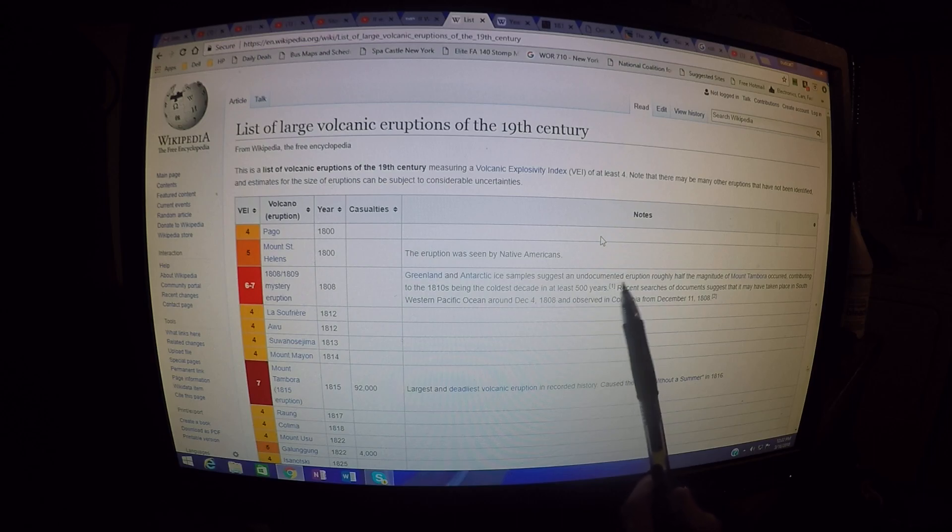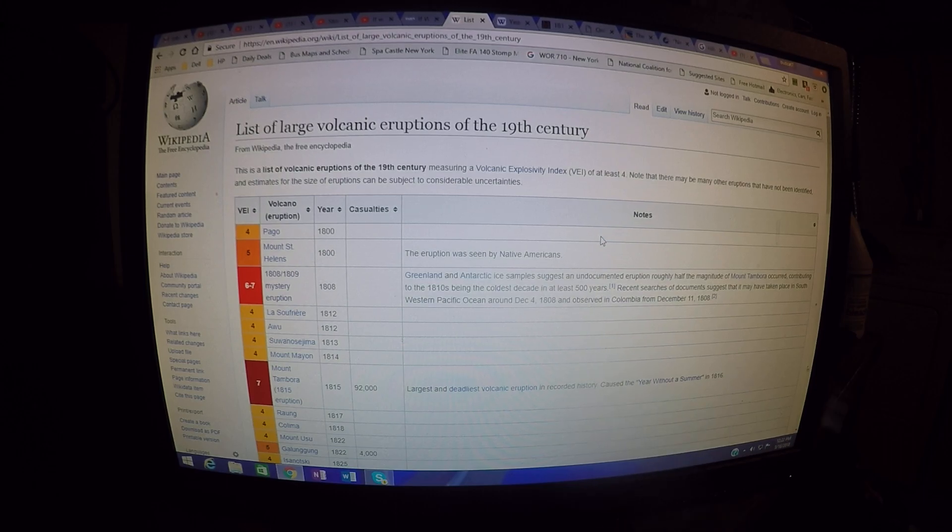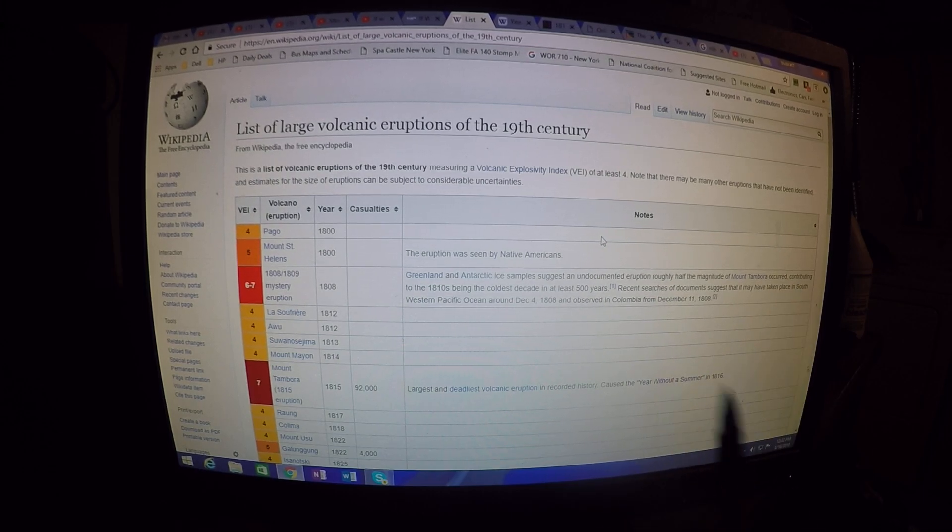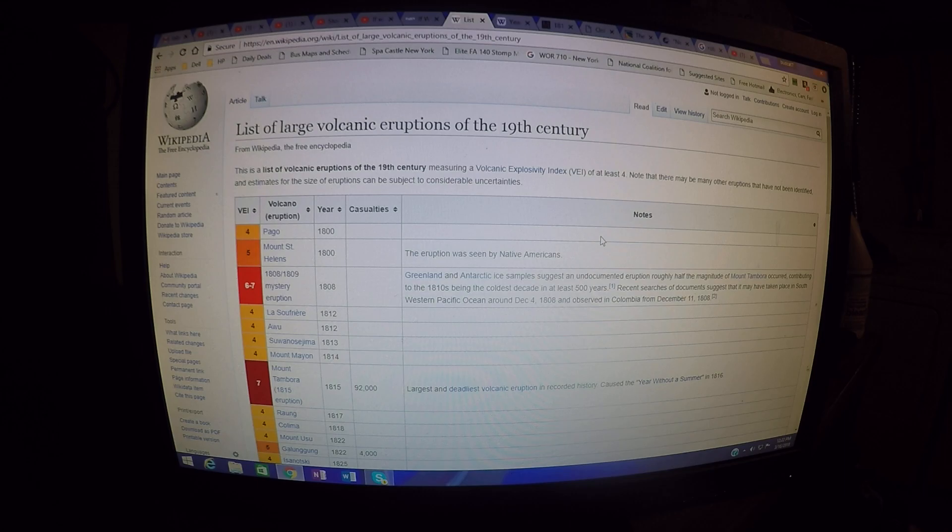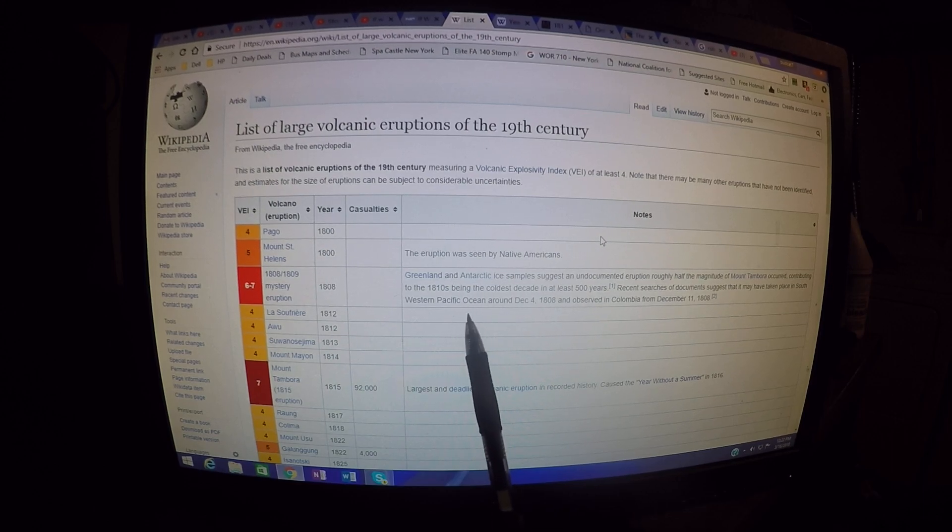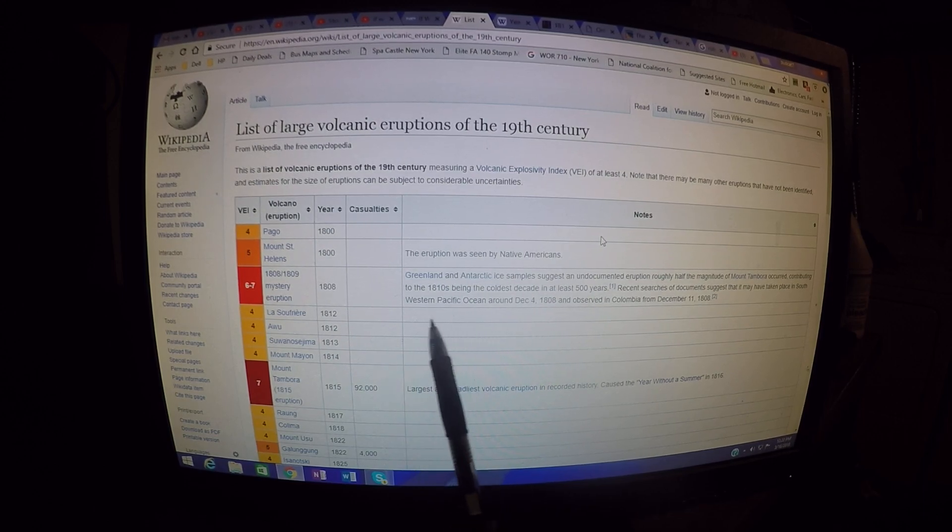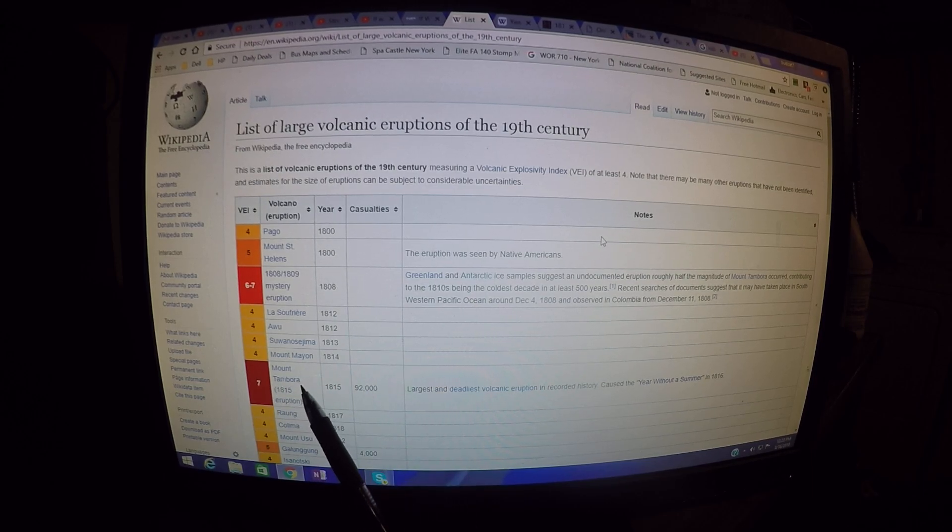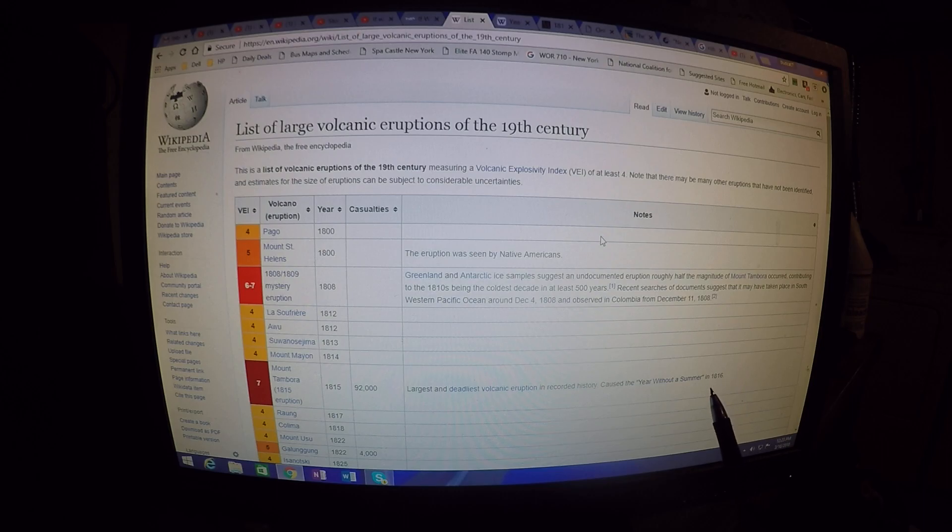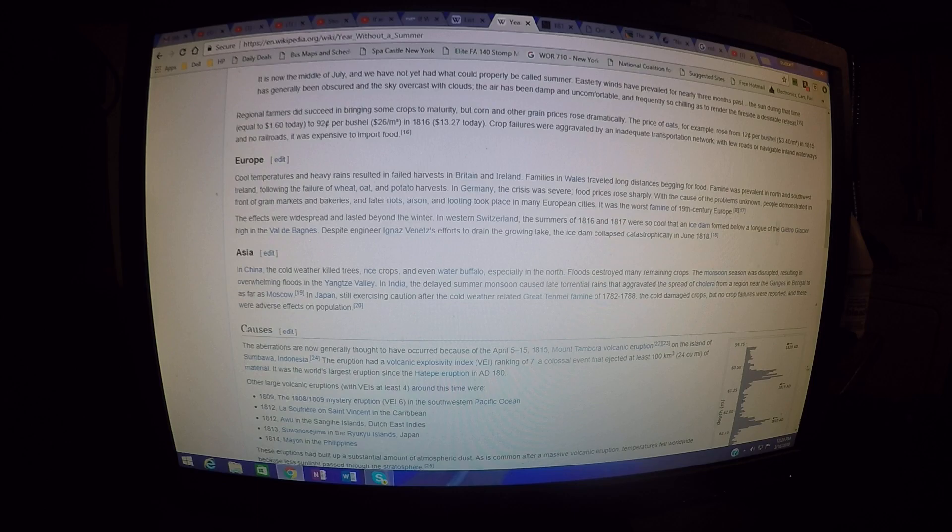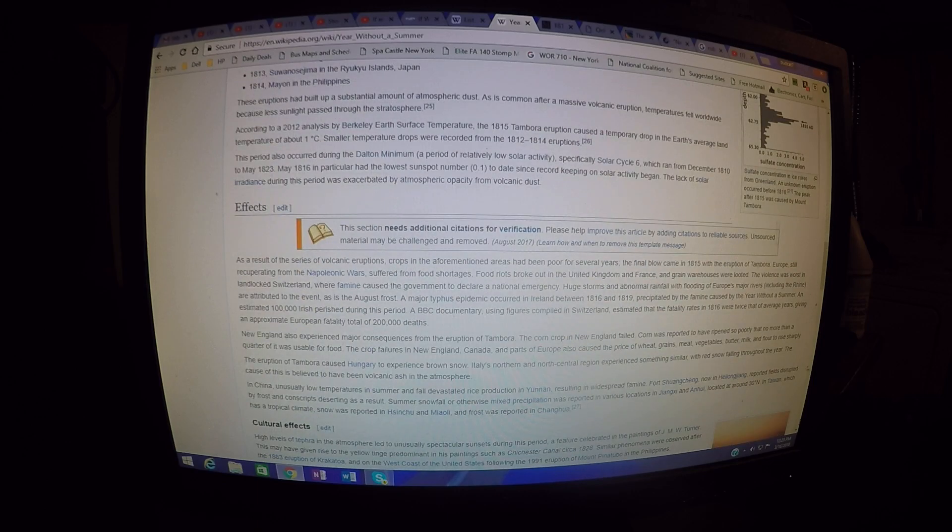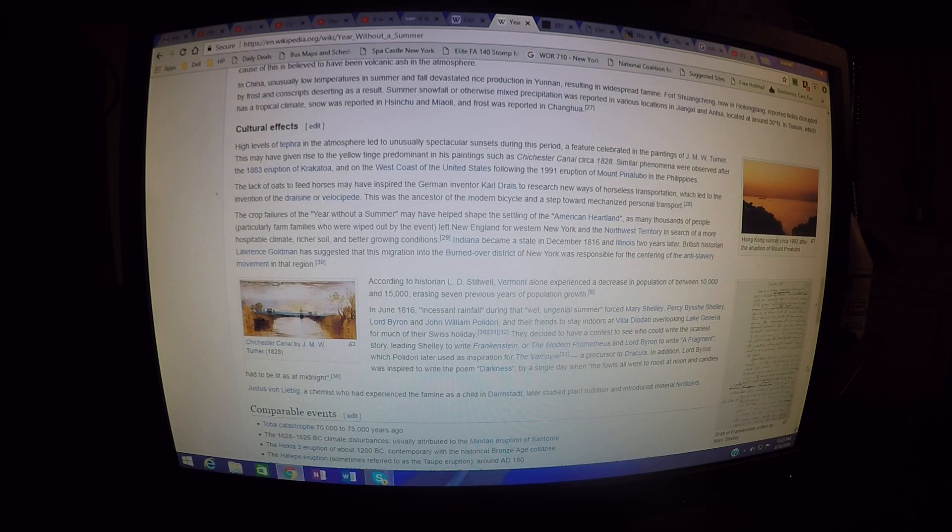That introduces the coldest decade. And of course you can hear this recounted in diaries. This was all the Northern Hemisphere. It's recounted in diaries of people in North America and Europe, and you can read about how things were going terribly as far as crop farming was going in these regions. And then in the early part of the 19th century, you have Mount Tambora, which created the year without a summer in 1816. Under the cultural effects here, there are some interesting notes.